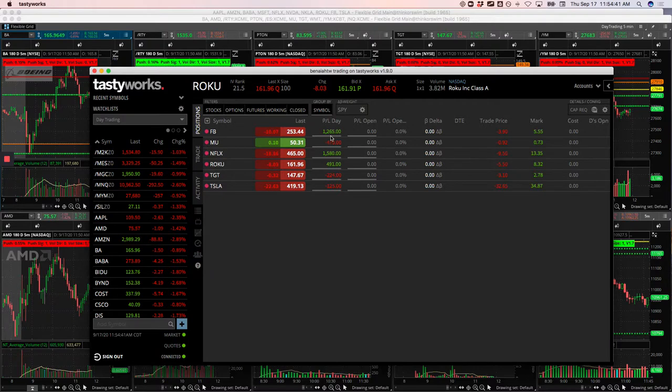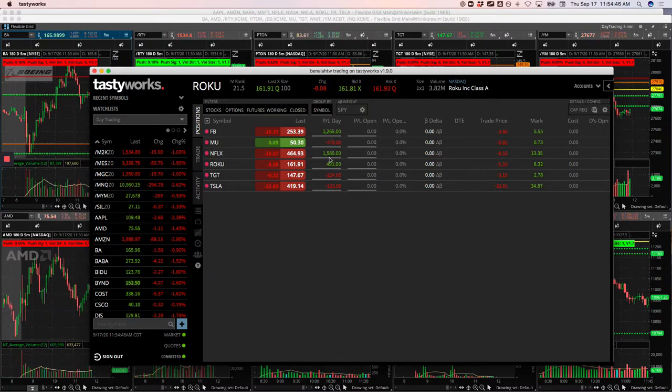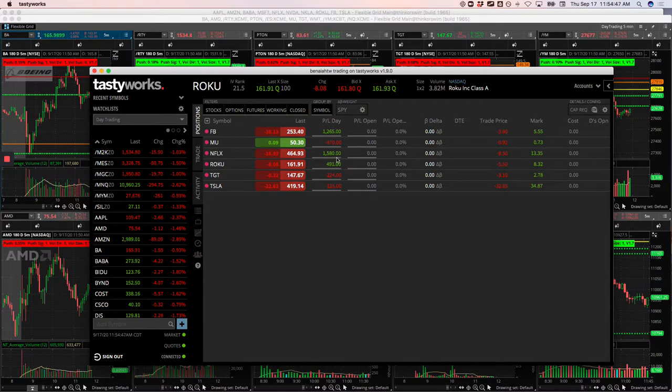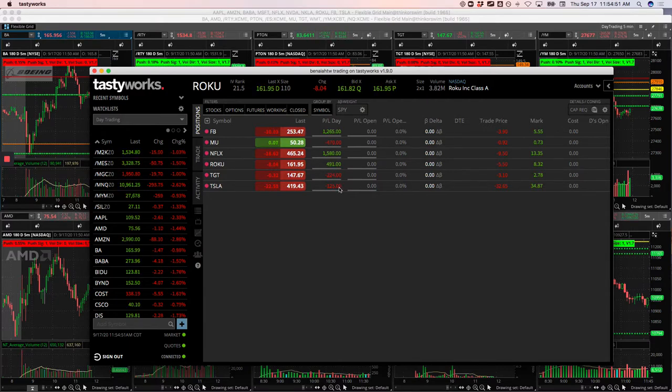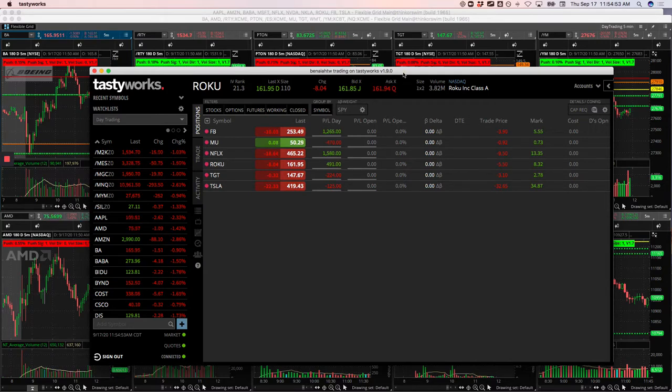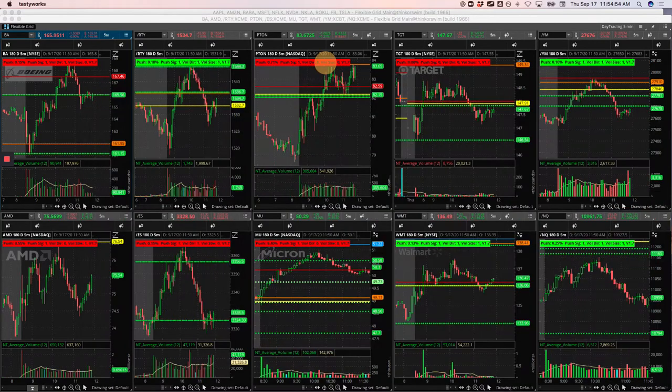Facebook, 1265. MU took a loss of 470. Winner in Netflix of 1580. Roku 491, a loser in Target, and a little loser in Tesla. So let's break down what happened.